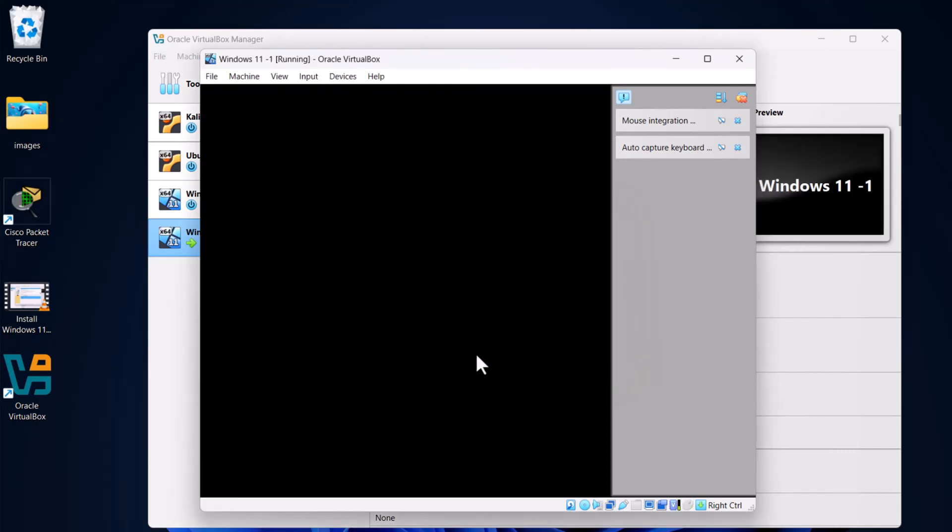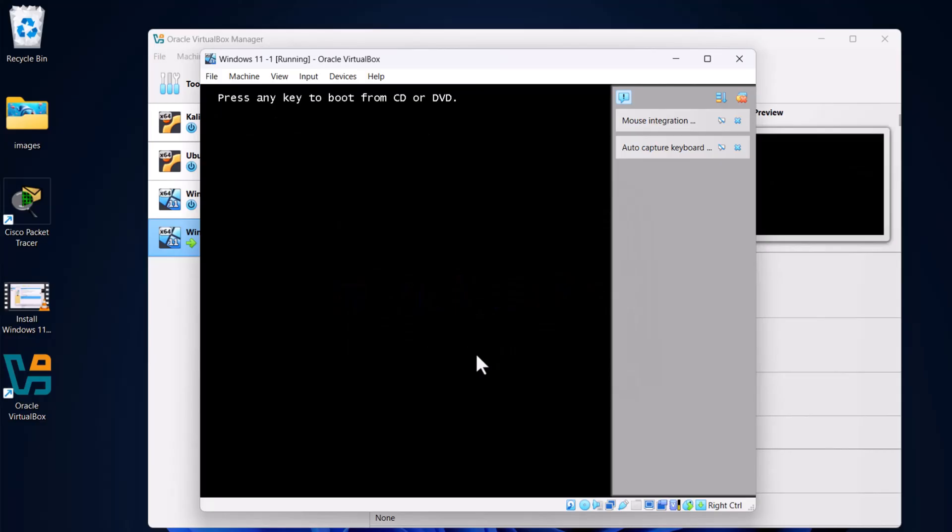In some scenarios it might start booting, but in this case it will not start booting. As you can see here, 'No bootable option or device was found. Press any key to enter the boot manager.' Here hit Enter. You are entering the BIOS.